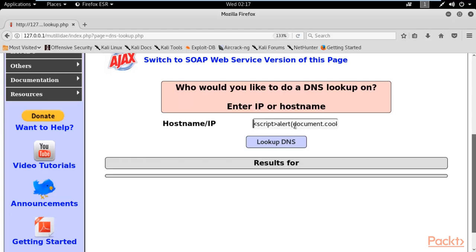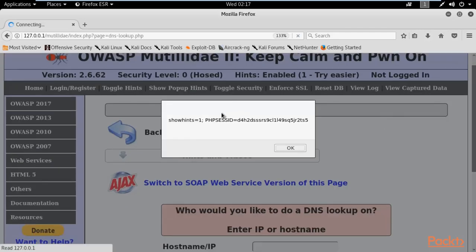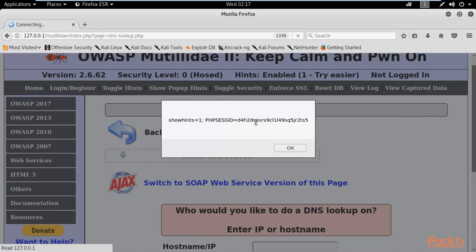We are trying to gather information about the cookie of a particular user. Click on Lookup DNS. You can see that a pop-up box has appeared and it is showing the PHP session ID of the particular user. The session ID is different for different users. We got the cookie information of the user using XSS attack. This is non-persistent because it is not permanent — it is temporary, just gathering information about the user, so it is not considered a persistent XSS attack.